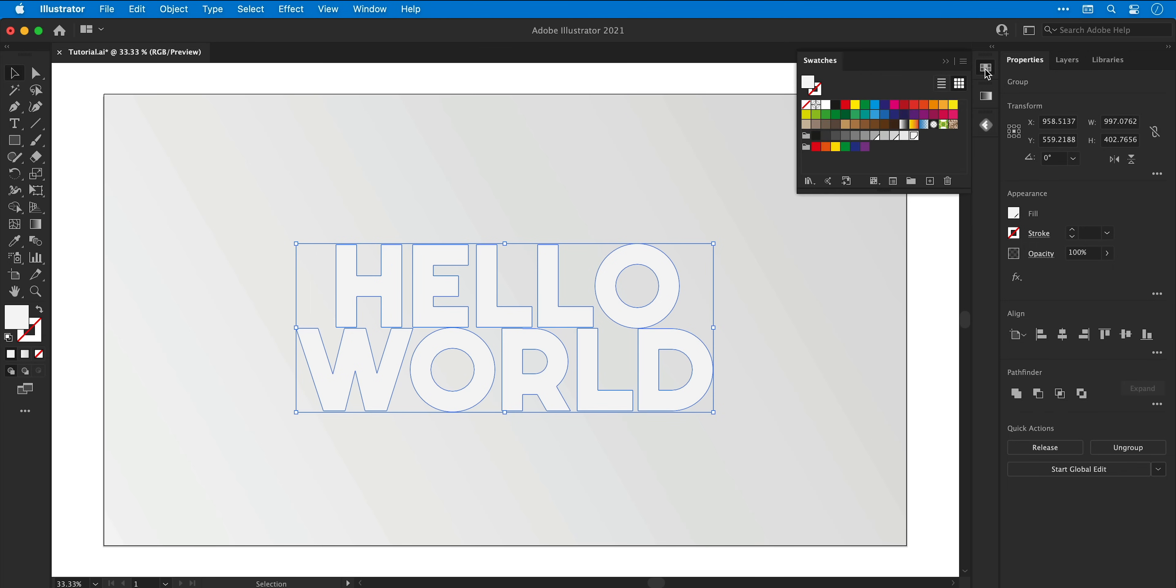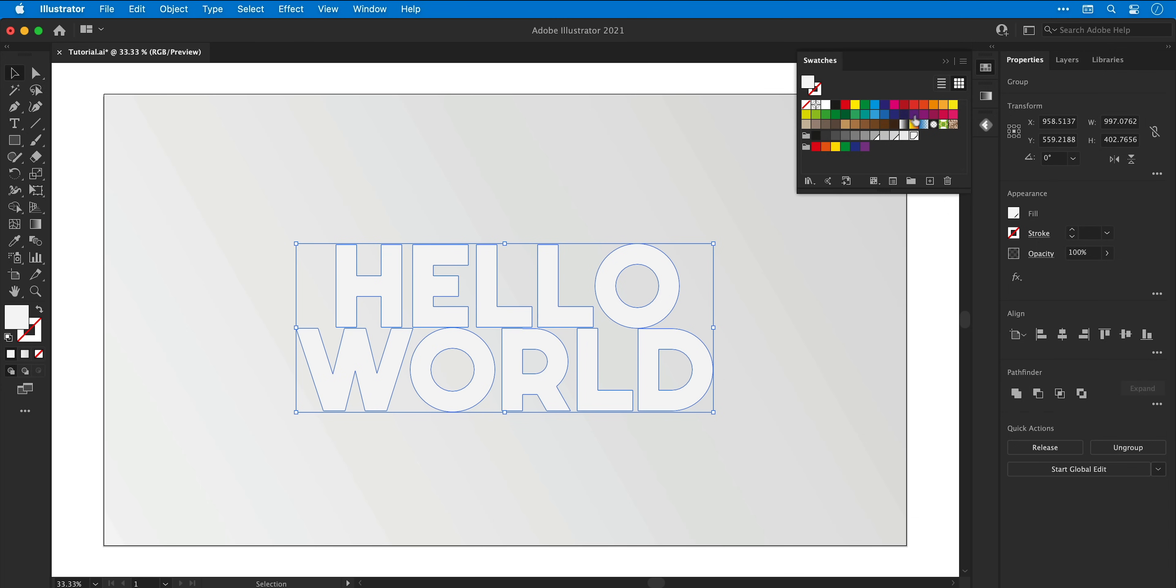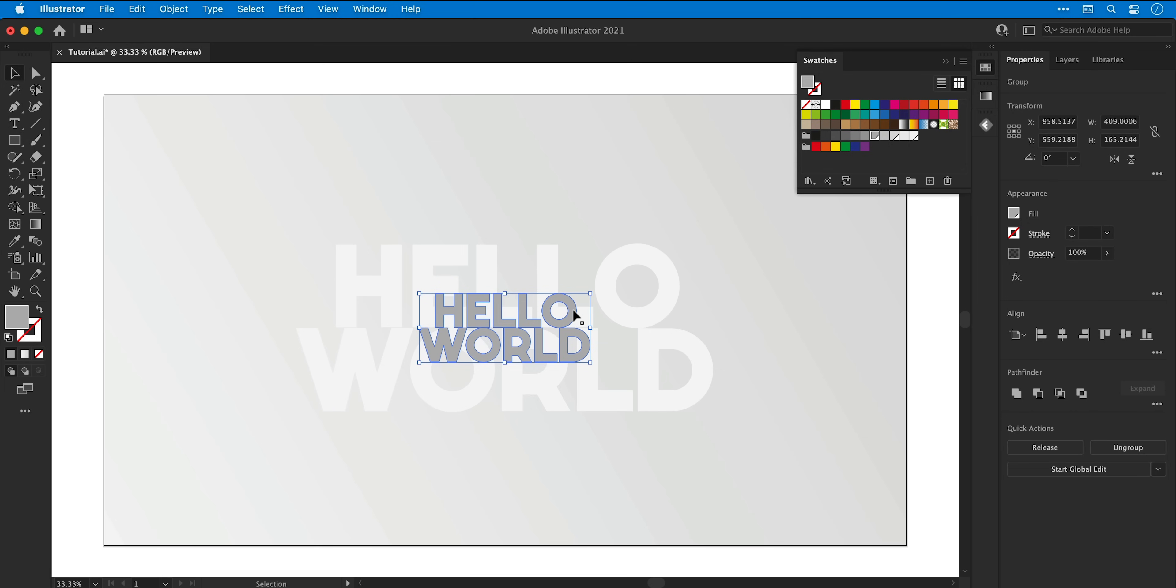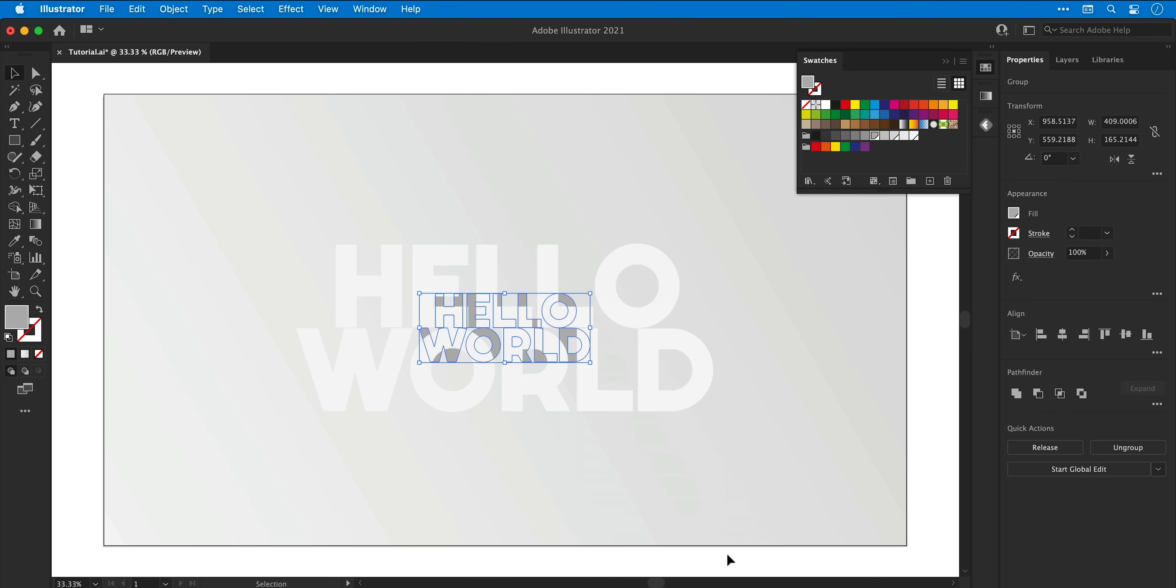And with this copy selected, I can then select the darkest of my three swatches from the swatches panel and then scale this down towards the center, holding alt or option and shift. I can then right click this text, go to arrange and select send backward.